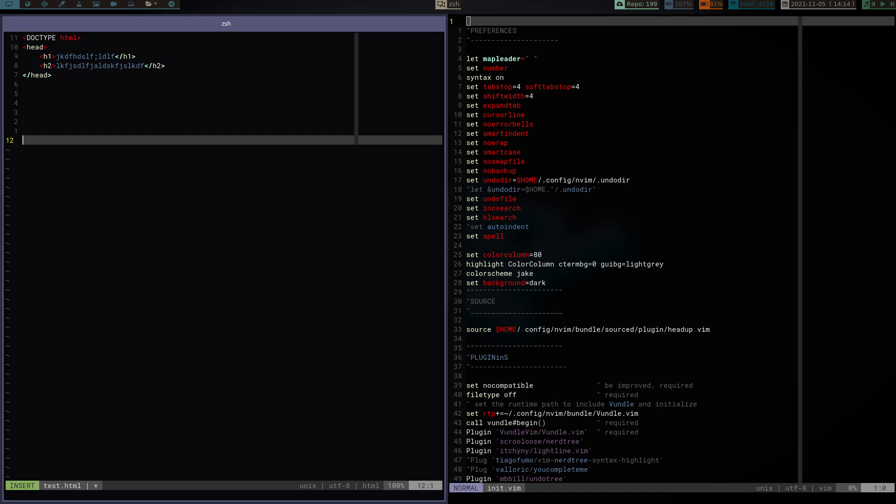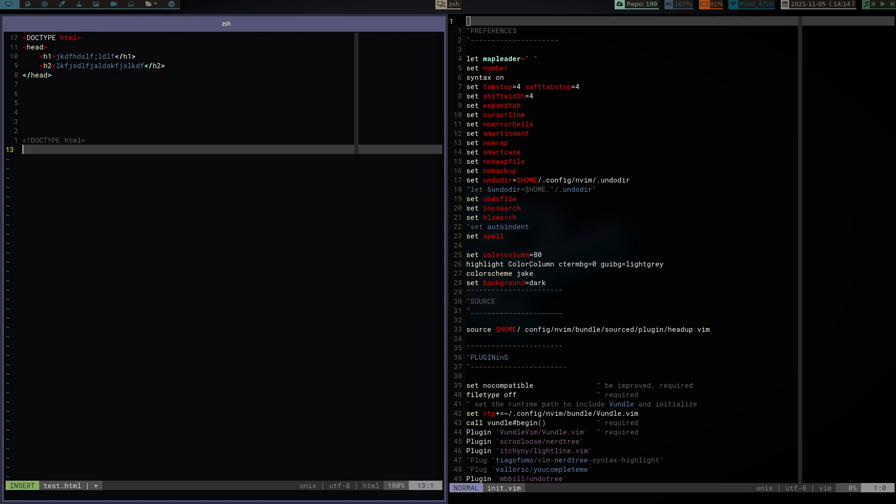Basically, anytime I want to write HTML, if I open up vim and I put it in insert mode, and say I want to start the document, so I need my doctype tag. All I gotta do is, in insert mode, I hit semicolon D. And look at that. I've got a doctype HTML tag. Just like that.